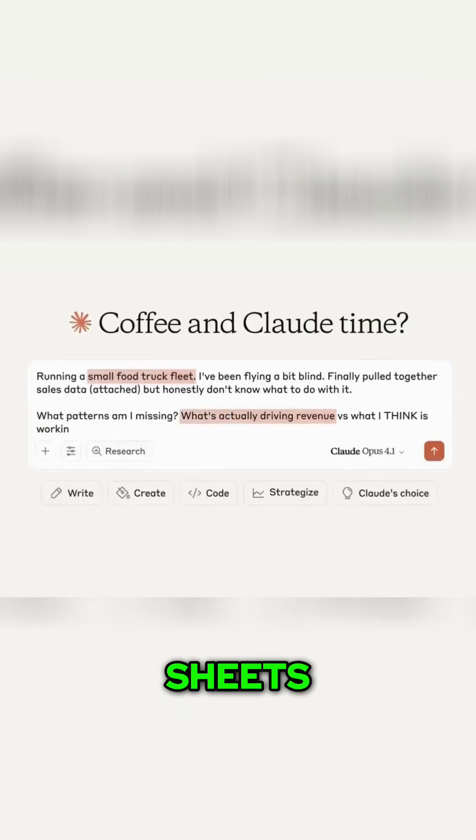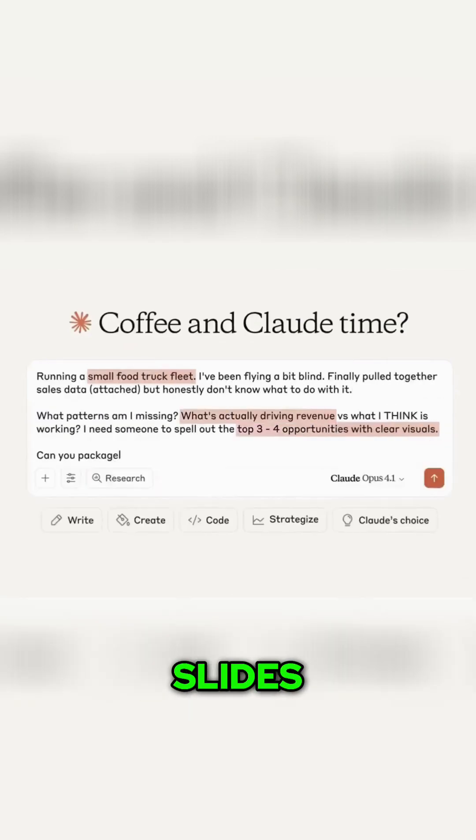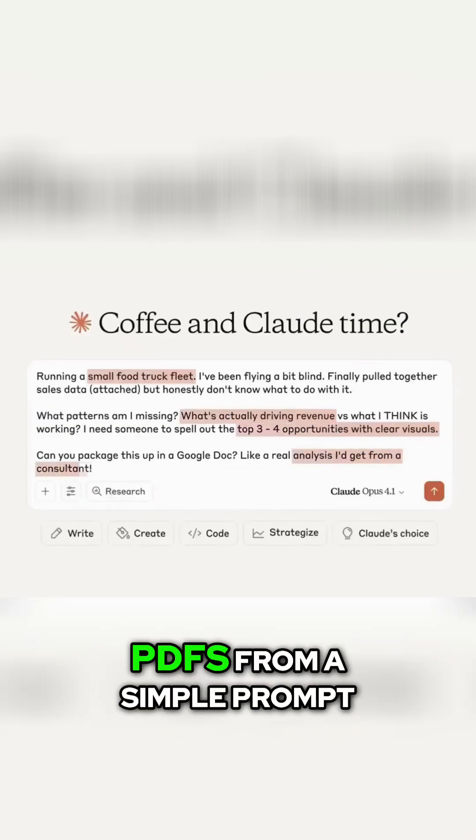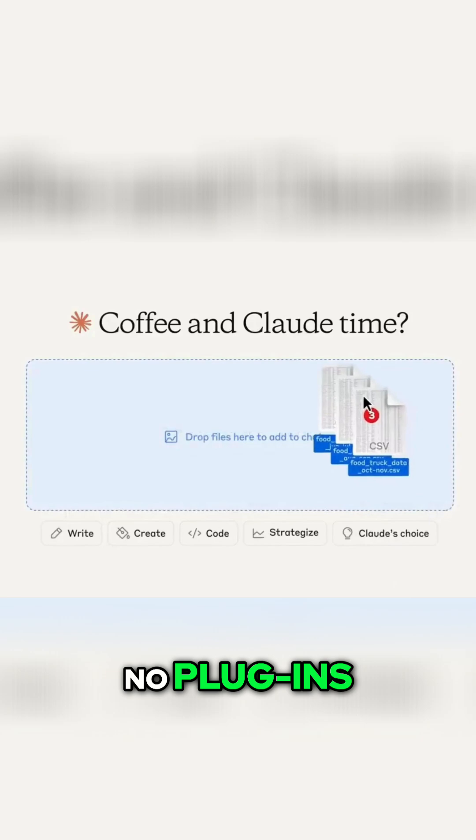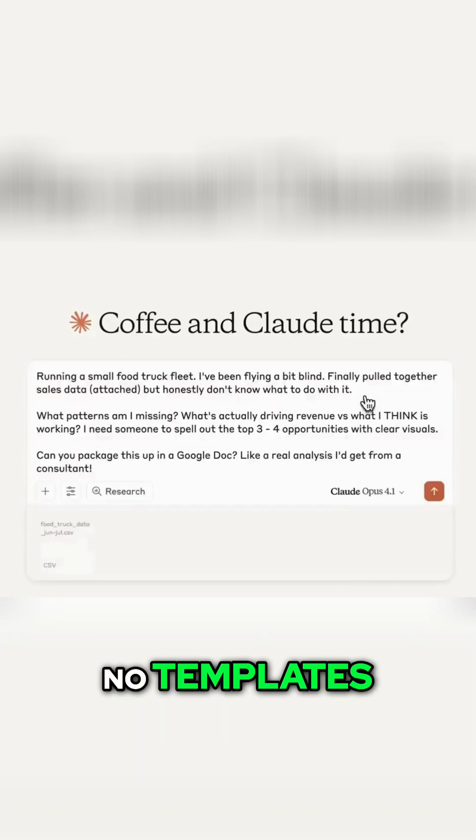Docs, sheets, slides, PDFs from a simple prompt. No plugins, no templates.